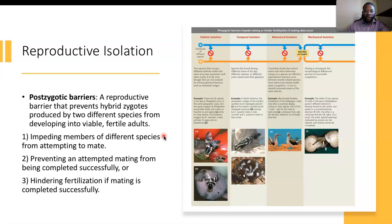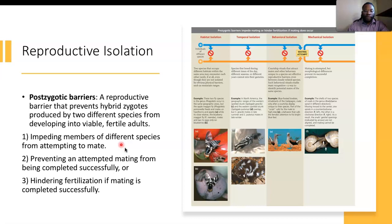Within this mechanism, we also have postzygotic barriers, which is a reproductive barrier that prevents hybrid zygotes produced by two different species from developing into viable fertile adults. This concept includes three different underpinnings: impeding members of different species from attempting to mate, preventing an attempted mating from being completed successfully, or hindering fertilization if mating is completed successfully.